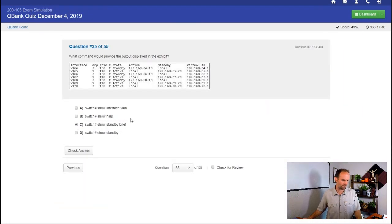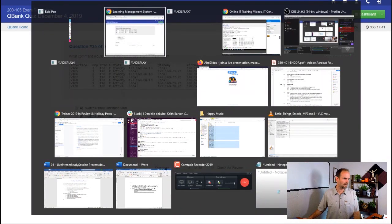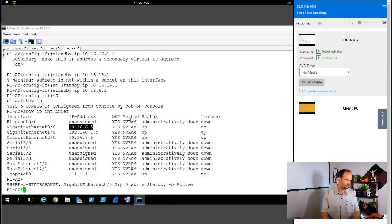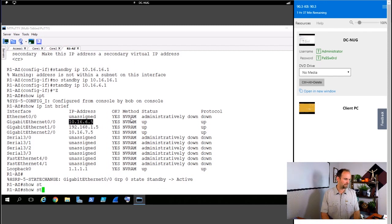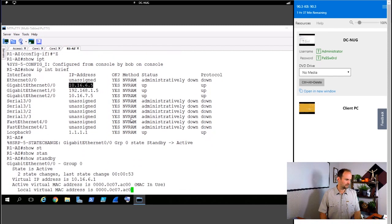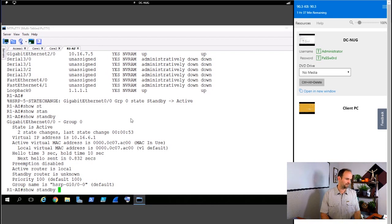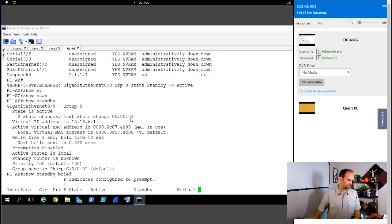I would probably go with brief. So let's just go back there and do a show standby. Yep. There we go. And show standby brief. That's what they both look like.